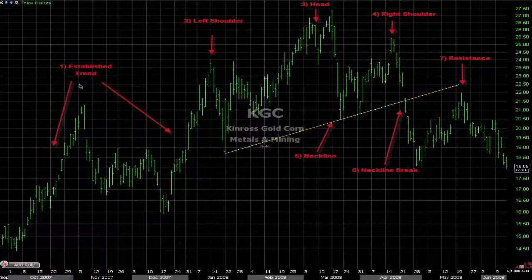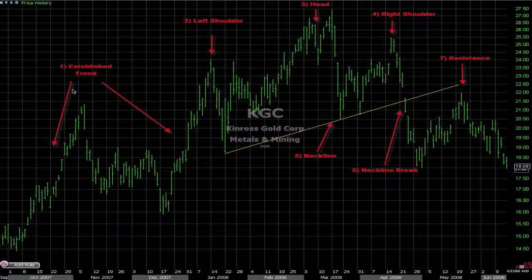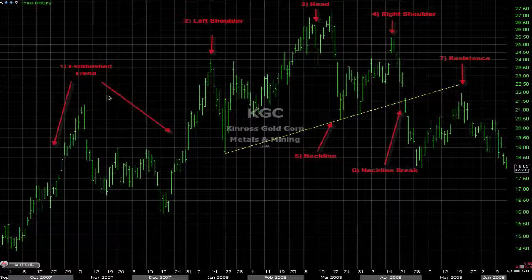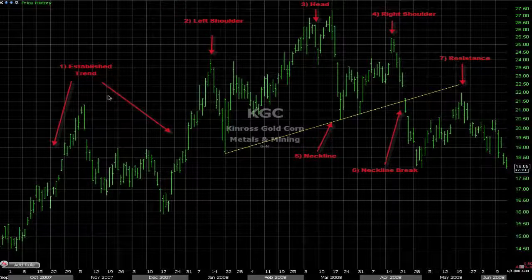First, we need an established trend prior to the pattern. This is very important because the head and shoulder is a reversal pattern, so it needs a prior trend to reverse.